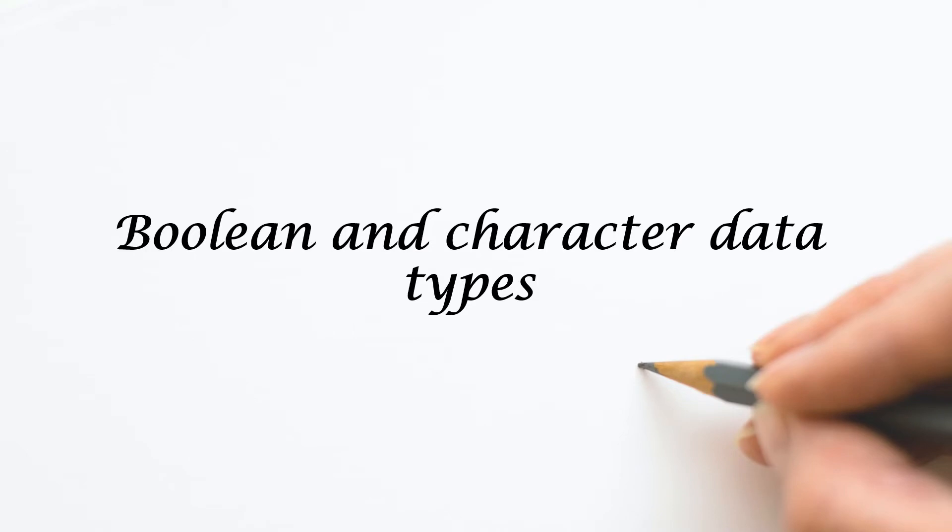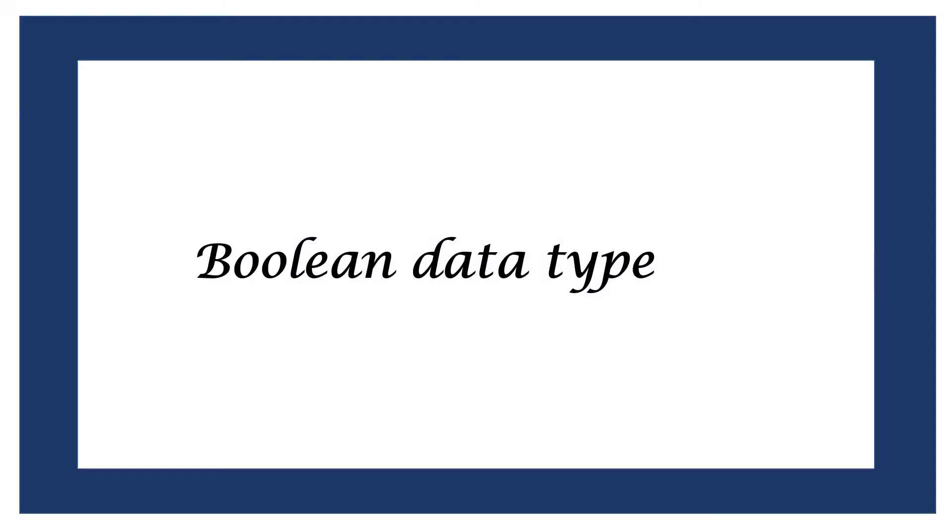Today we are going to learn Boolean and Character Data Types in C-Sharp. Let's start with Boolean Data Type.